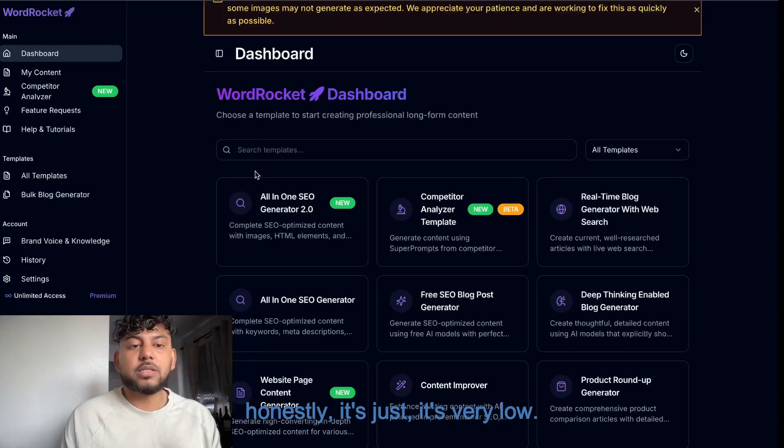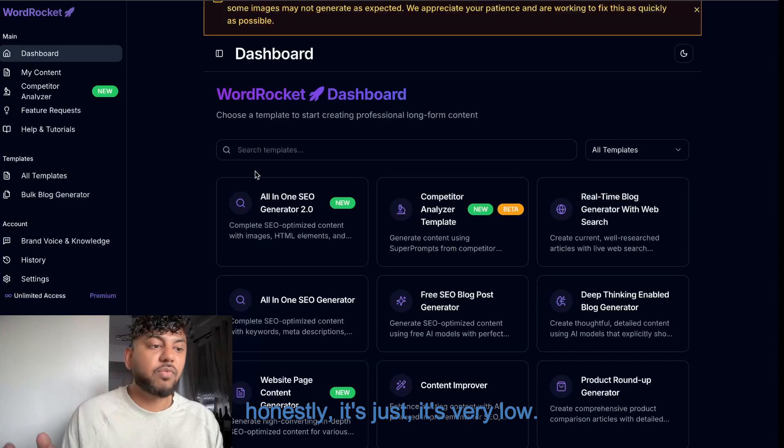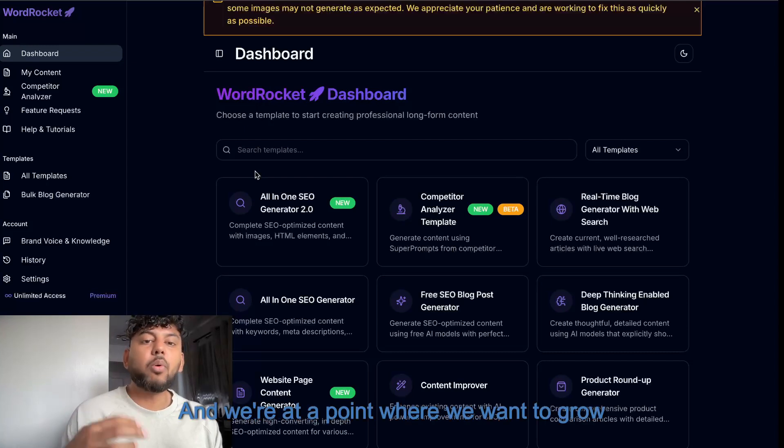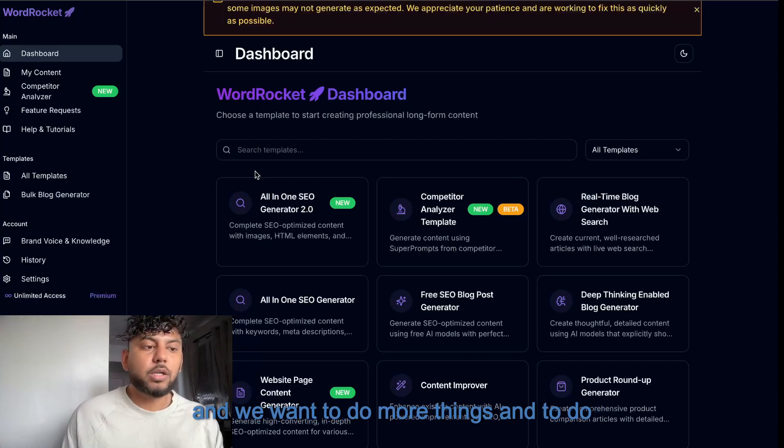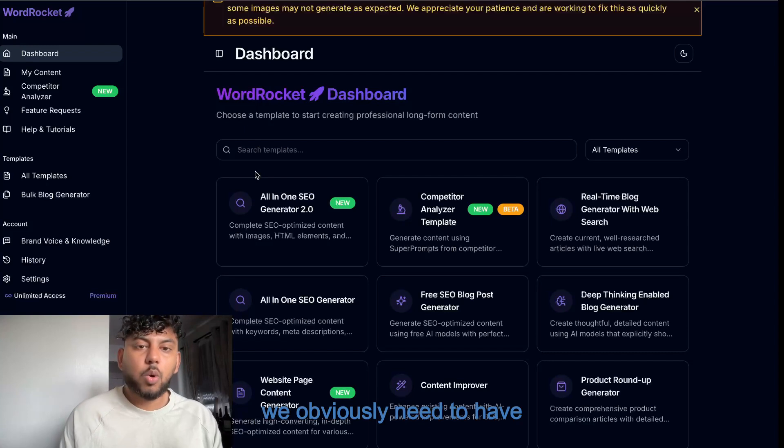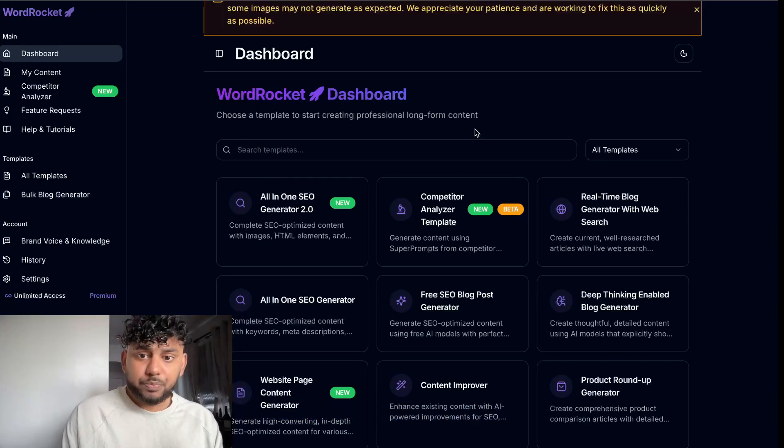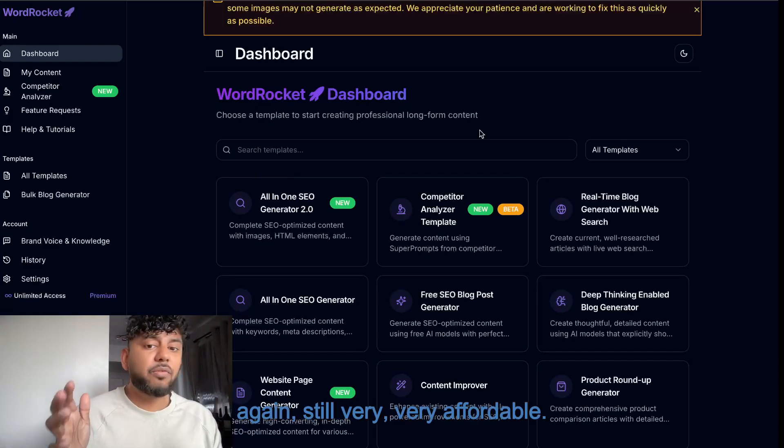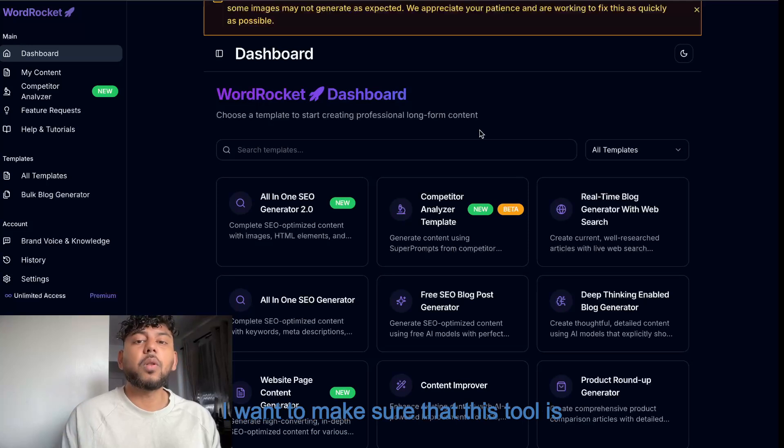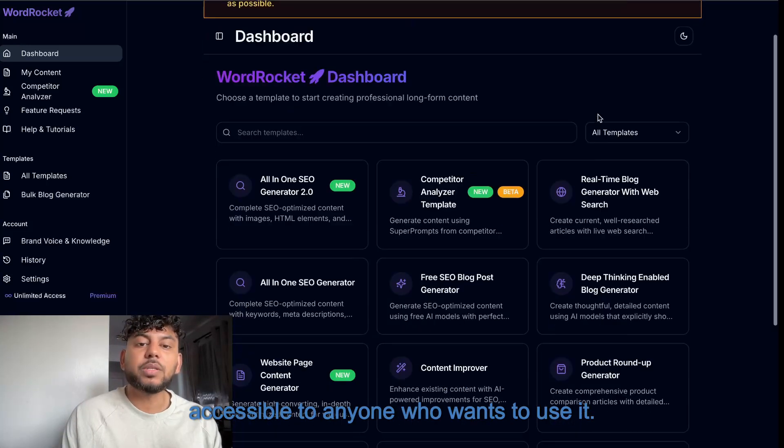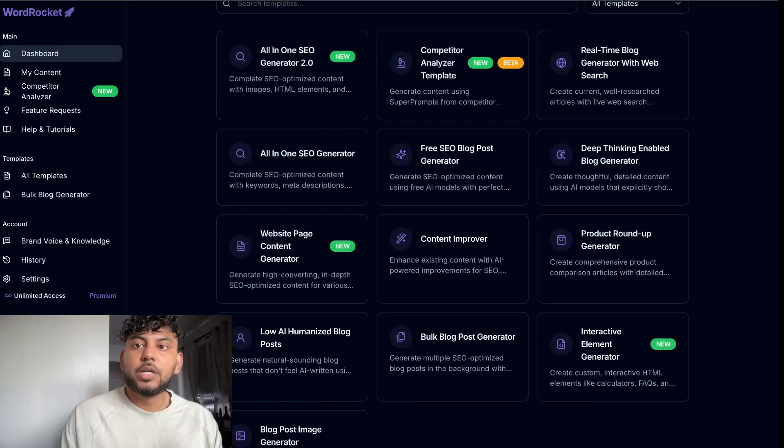And we're at a point where we want to grow and we want to do more things. And to do more things, we obviously need to have the revenue to do so. But again, still very, very affordable. I want to make sure that this tool is accessible to anyone who wants to use it.